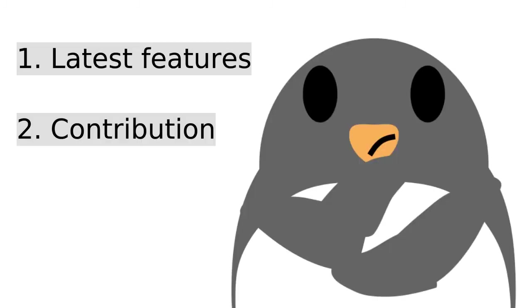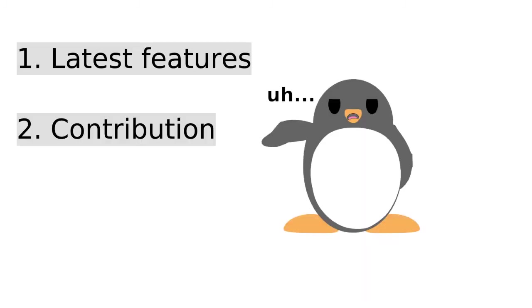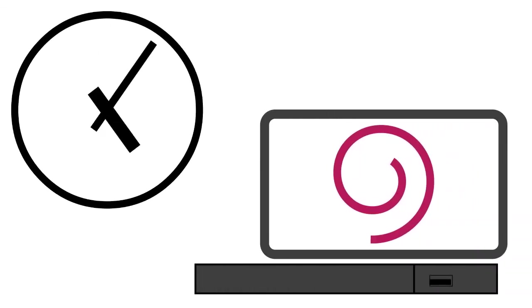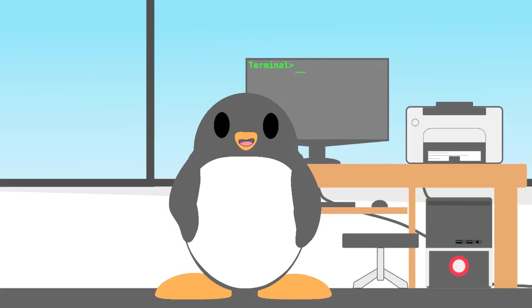Or if those two points don't sound too exciting for you, instead you prefer a Debian version that just works, then Debian Stable may be the best option for you.